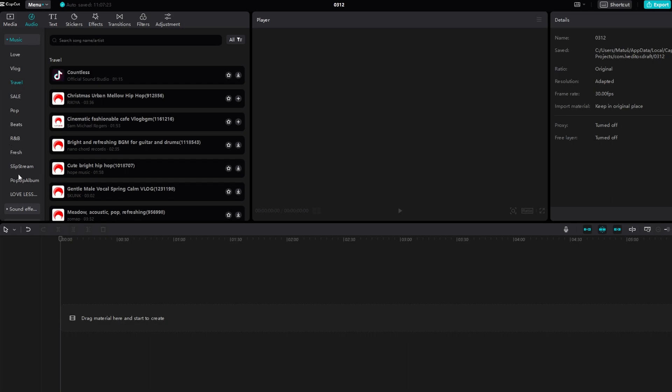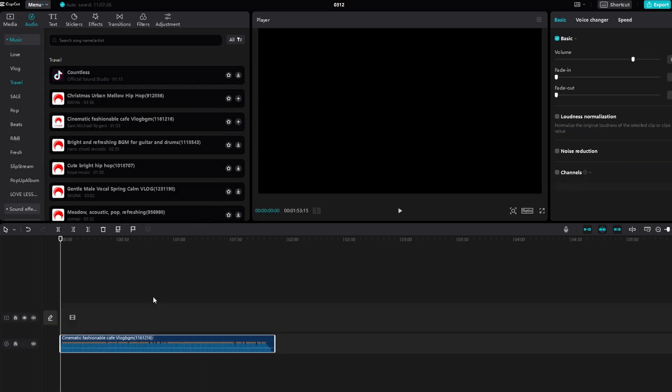Once the audio is imported, select it on the timeline. Look for the Auto Beat feature option, which appears when you select the audio track.